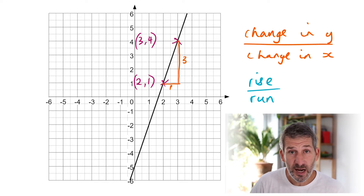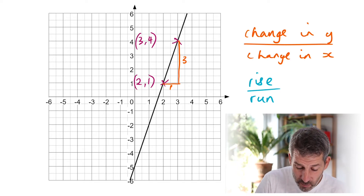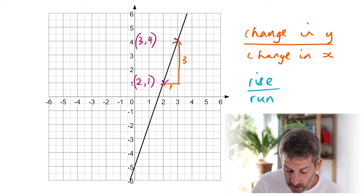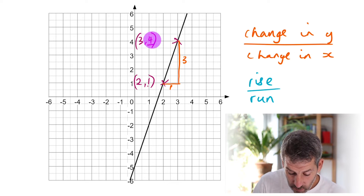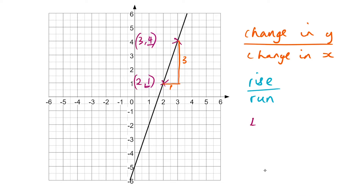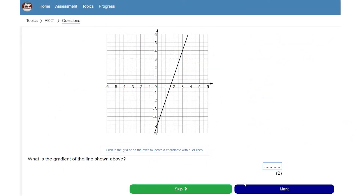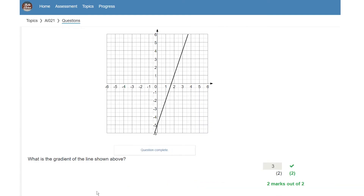If you want to be really thorough when showing your workings — and this is more useful on harder examples — you'd show how you calculated those values. The difference between the two y-coordinates is 4 minus 1, which gives 3. That's the rise. The run is 3 minus 2, which gives 1. So we get 3 over 1, which simplifies to 3. So the gradient of this line is 3. Showing the full fraction might overcomplicate this easy example, but it's useful to understand for harder ones.